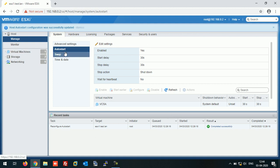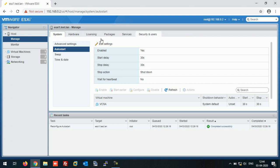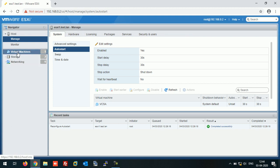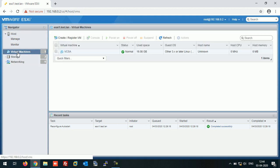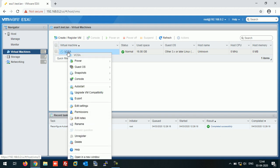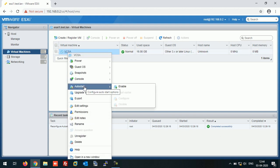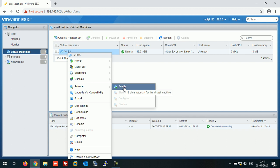Our auto-start option is enabled now on this host. The next thing is, click on Virtual Machines, right-click on this virtual machine, click on Auto Start, and we need to enable it.